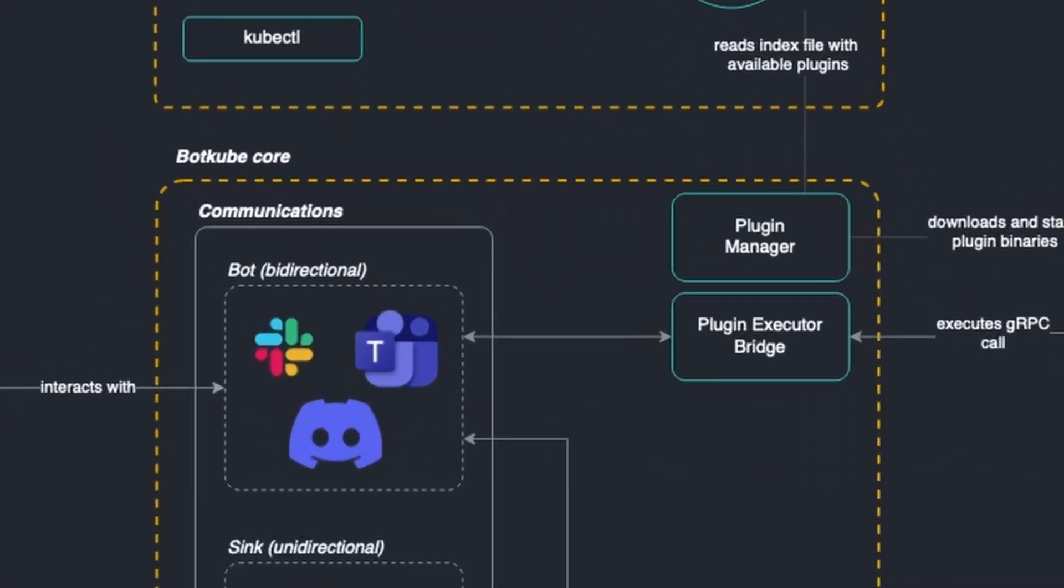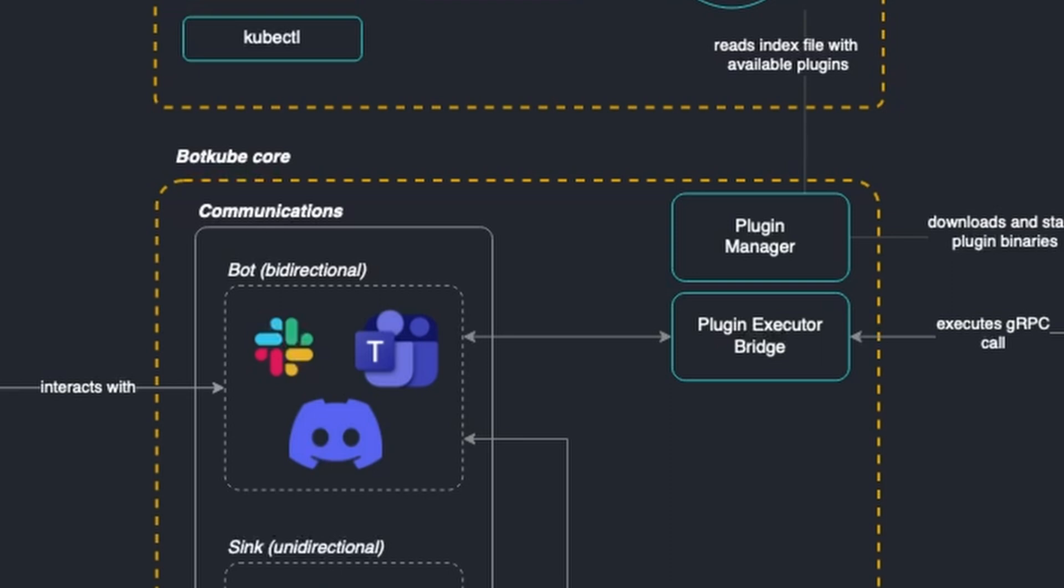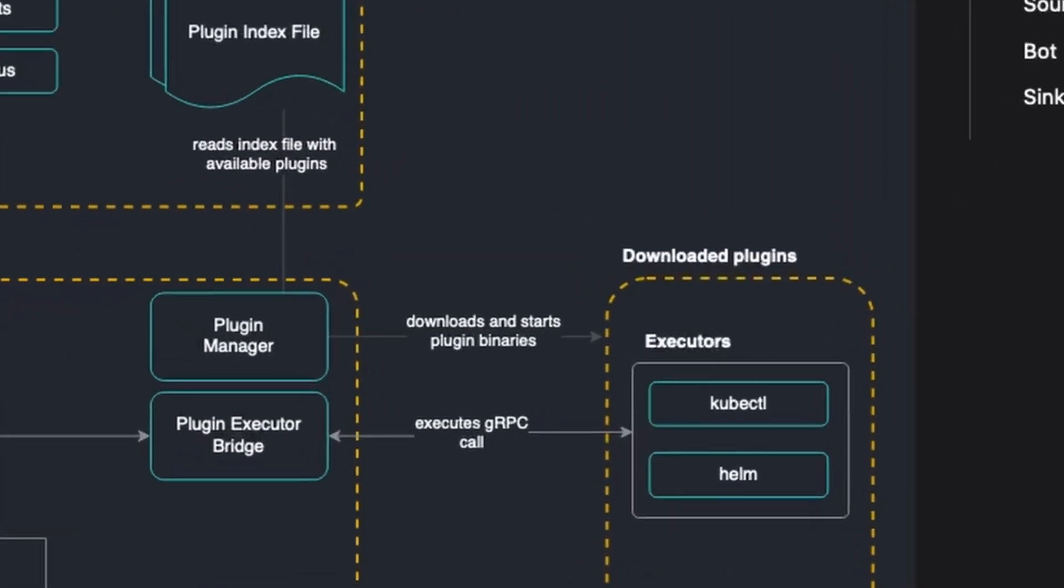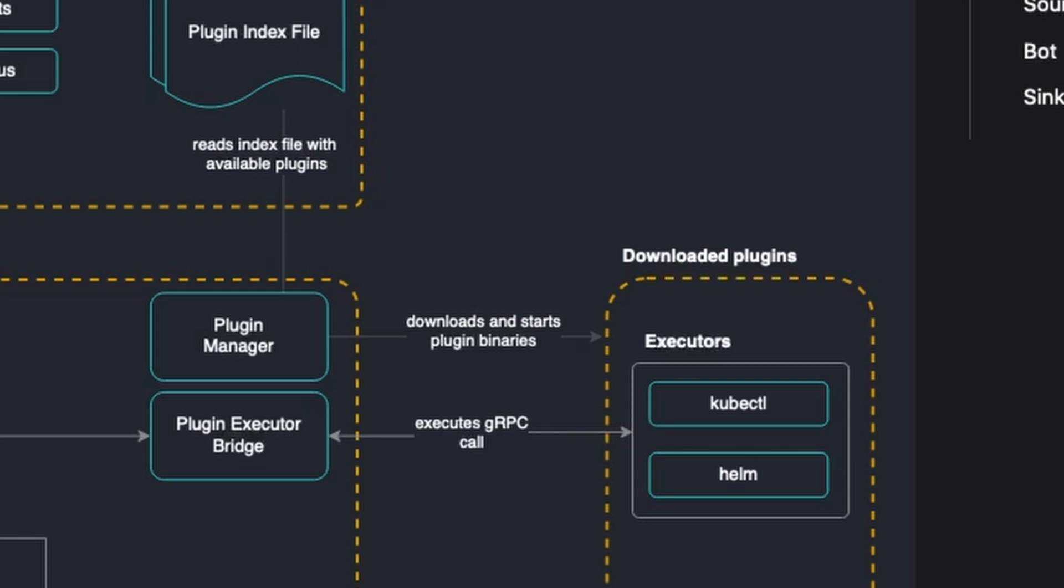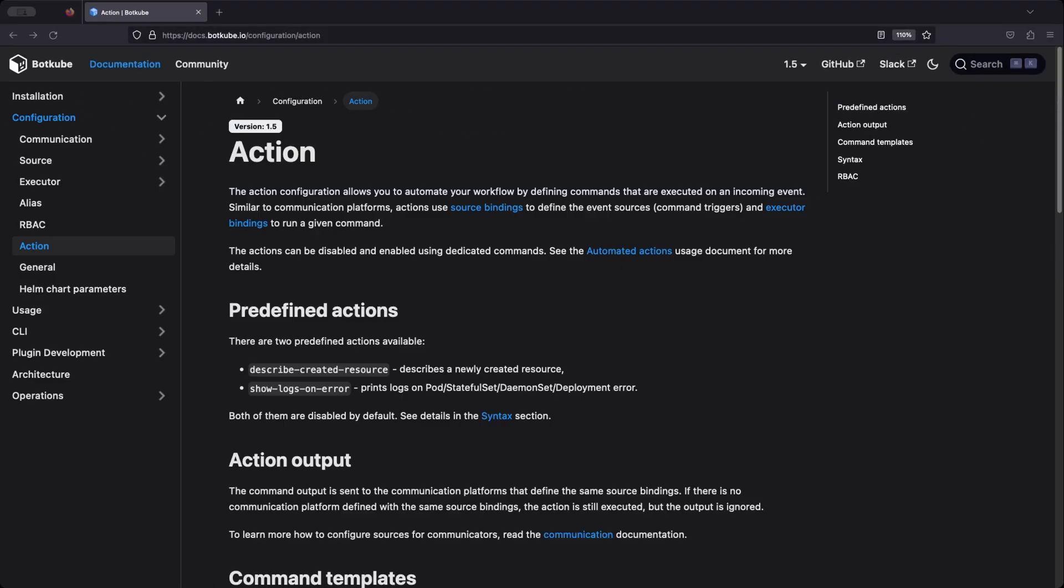Communications refer to the channels through which Botkube interacts and notifies the users. This could be through platforms like Slack, Microsoft Teams, Mattermost, or Discord. Executors are plugins that enable Botkube or you the user to interact with the cluster by executing commands. So think of tools like kubectl or Helm. Actions are automated operations that Botkube performs in reaction to the events captured by the sources. This could range from sending notifications to correcting erroneous configurations automatically.